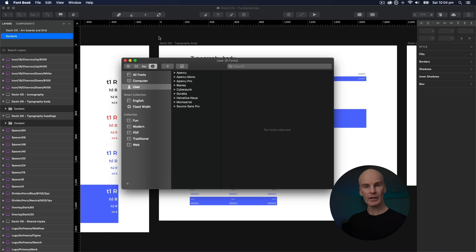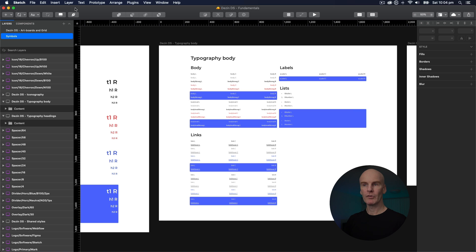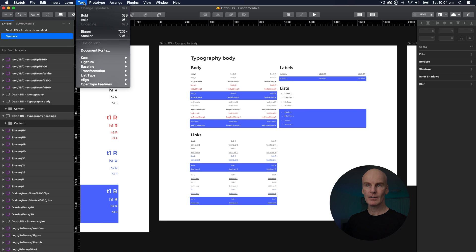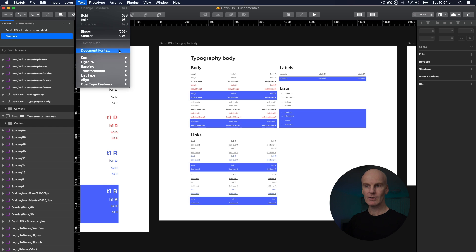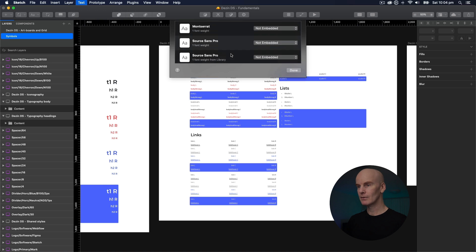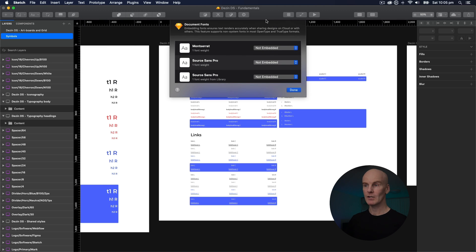So let's go and see how we can embed the fonts and make that no longer an issue. I'm going to go up to the menu, up here to Text, select it, go down to Document Fonts.